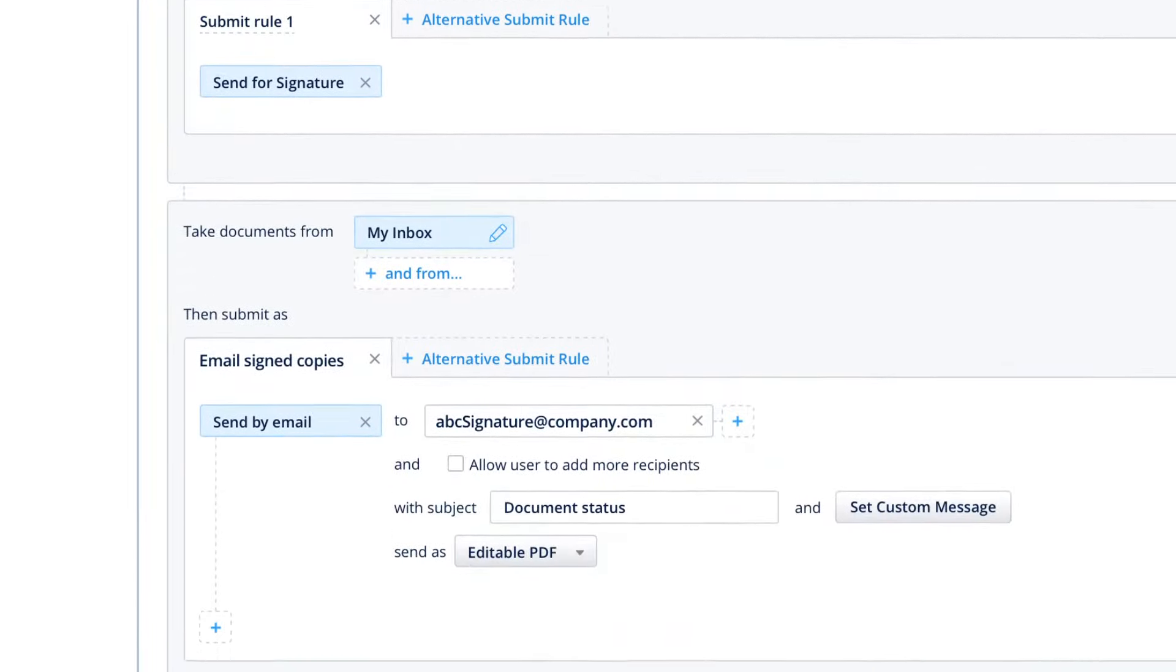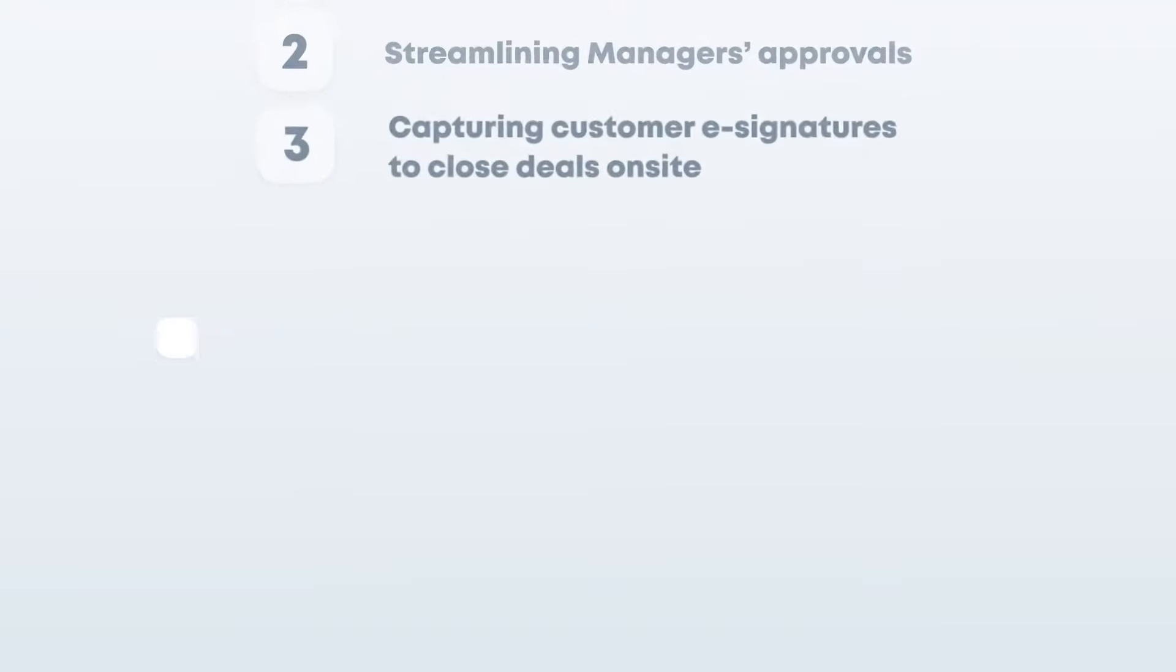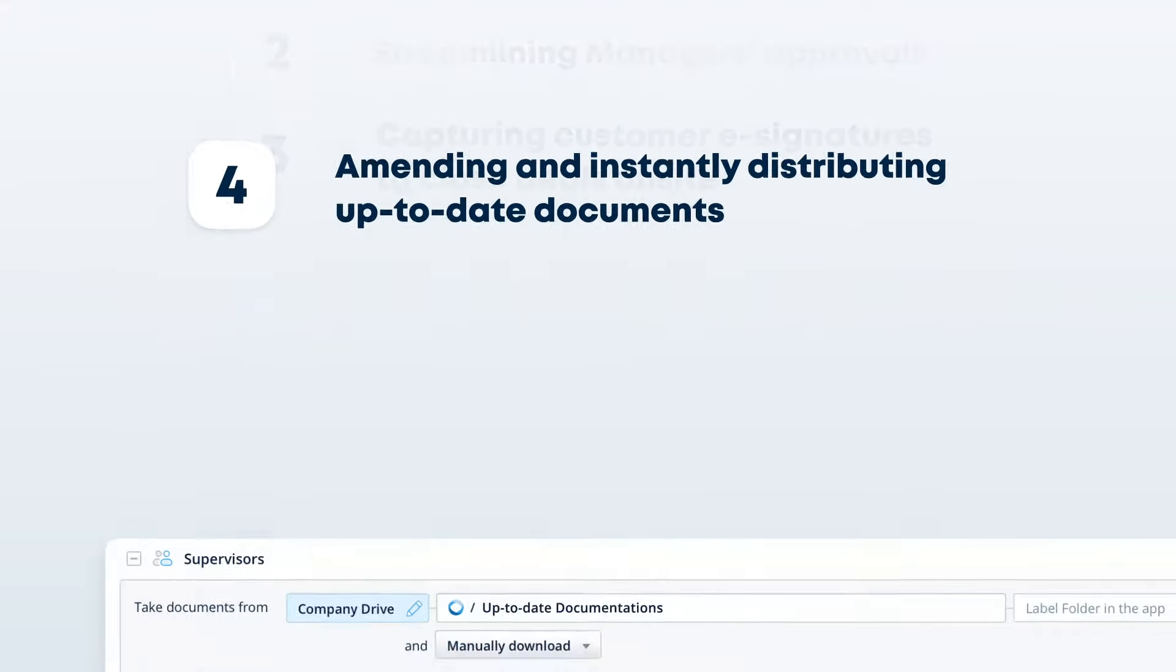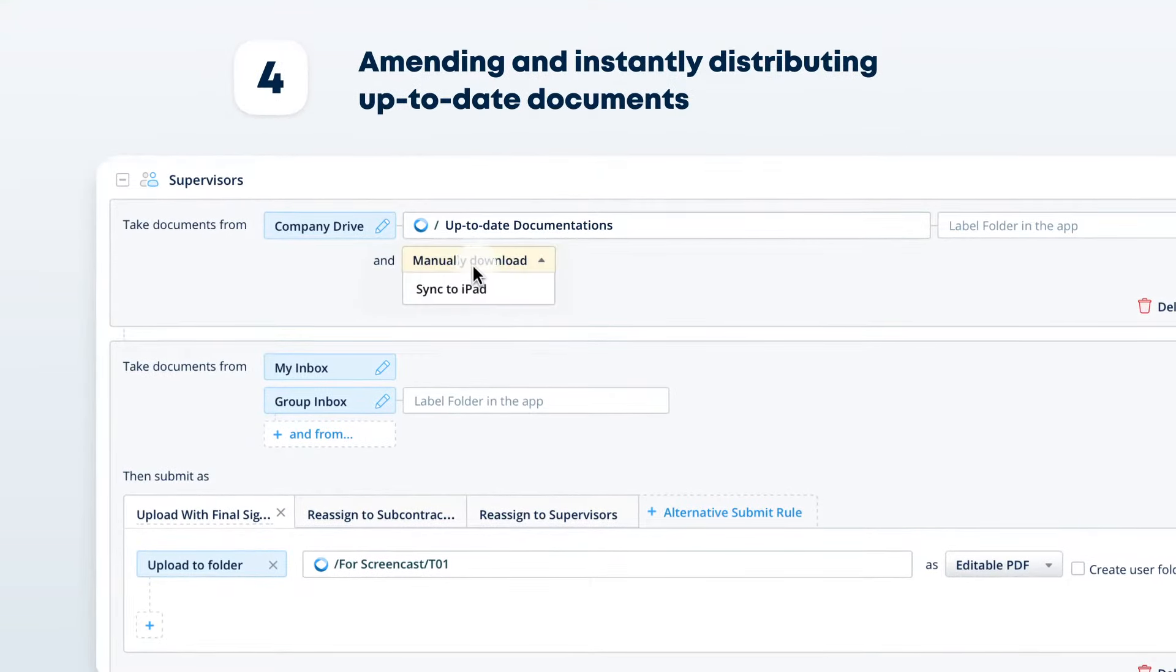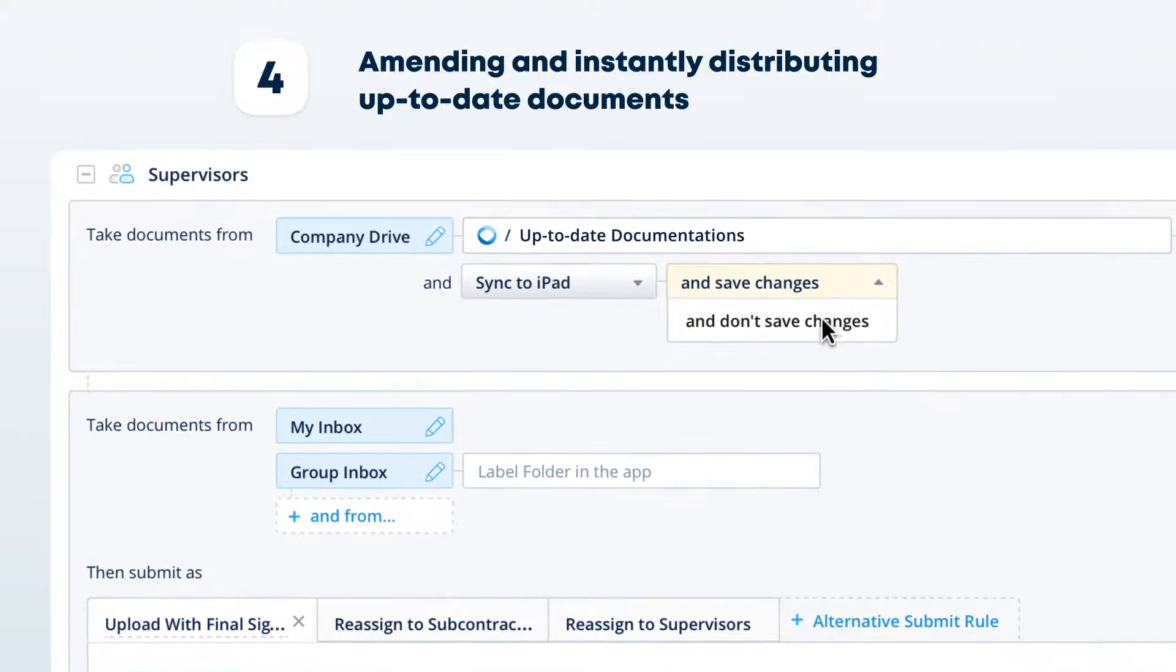Or amending and instantly distributing up-to-date documents, ensuring your team always works with the correct version.